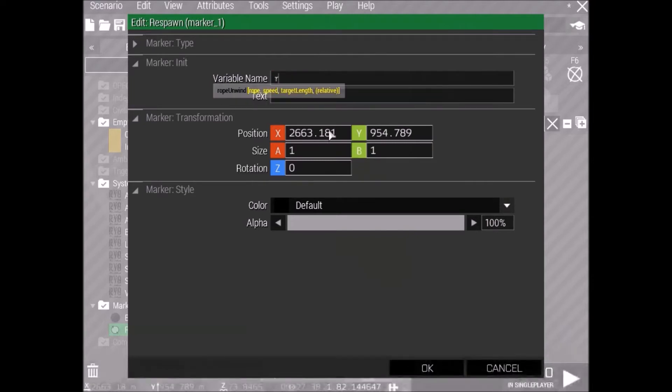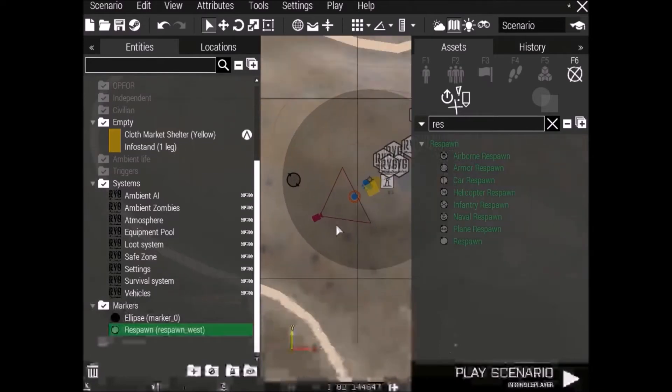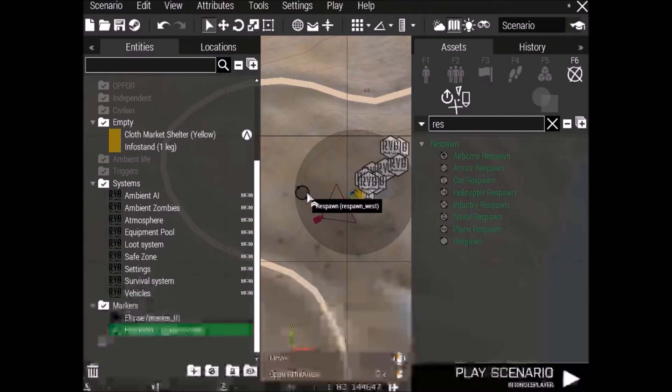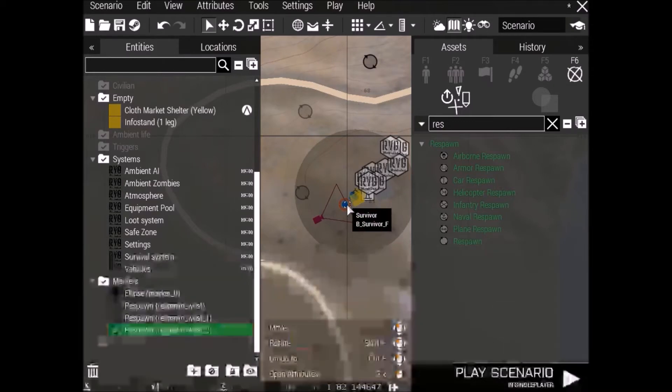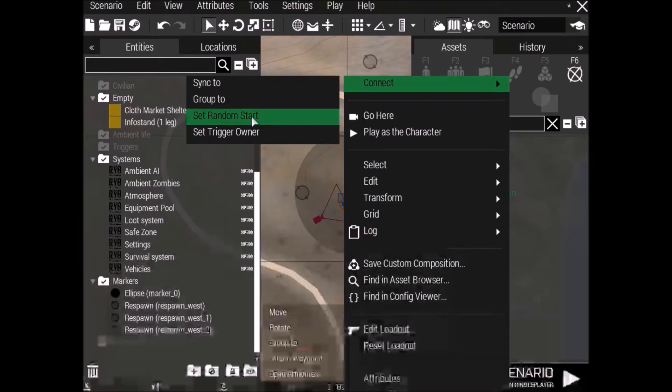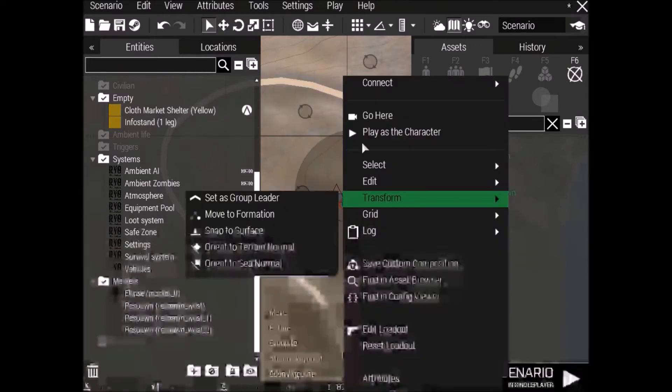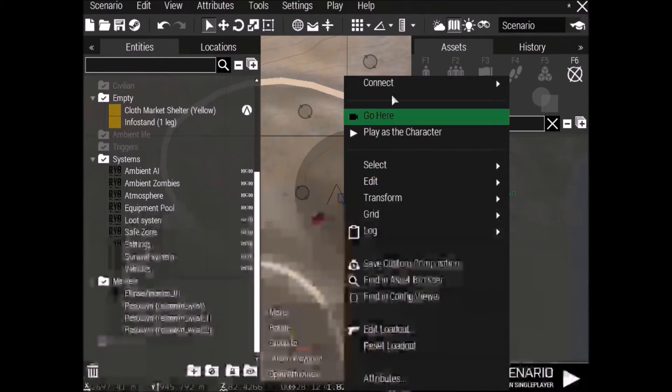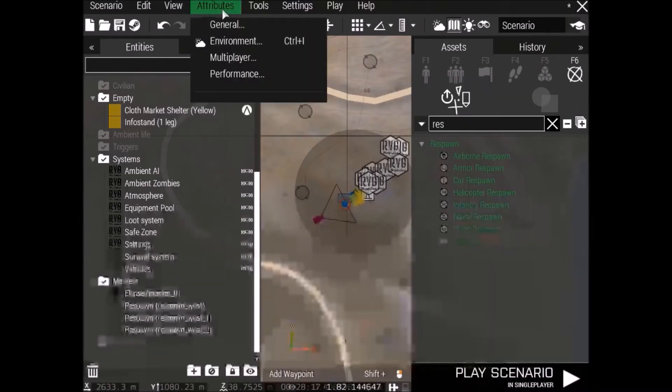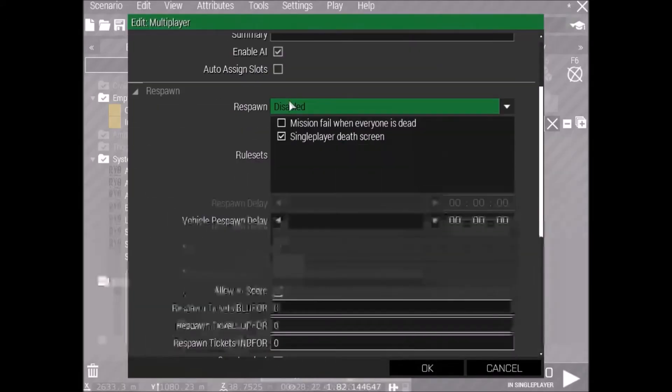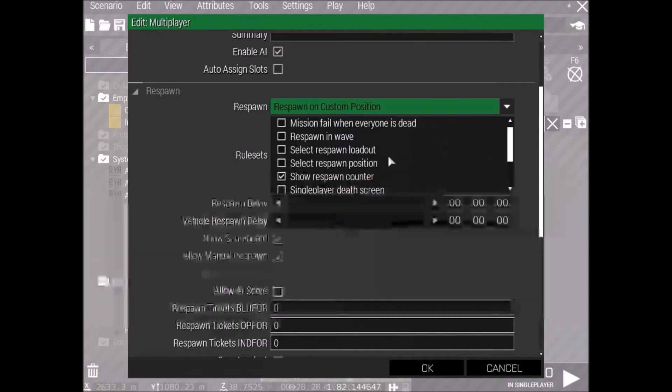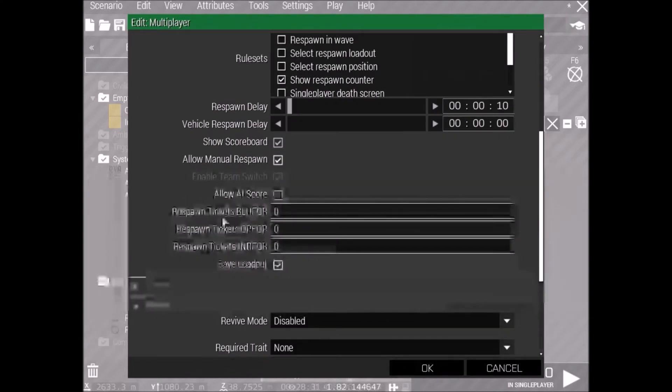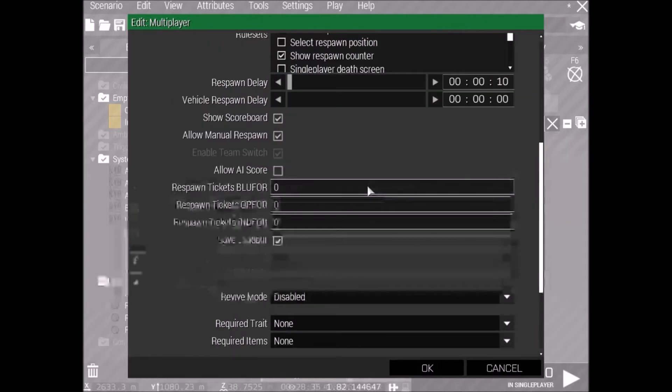So yeah, go to your markers and click Respawn, put one of them down, put it anywhere you want the respawn marker, and double-click it. Alright, in the variable name, you want respawn_west. That's for the BLUFOR team. And there we go. Now you can, if you want them to respawn in more than one spot, you can also just hold Control-C, copy it, and Control-V, paste it anywhere. And boom, you've got more than one respawn. You can also right-click your player and connect and set random start, just so he's got a random start when you spawn in for the first time, just like traditional DayZ. So you can do this to every single respawn, which does get tedious in a big mission, trust me.